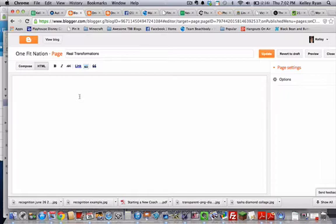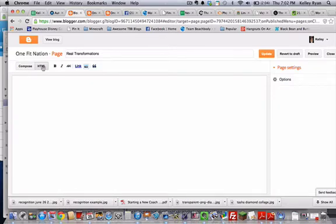It's a blank page right now and what we're going to need to do is click on HTML because we're going to be putting code in this page. So make sure you're clicked on HTML.